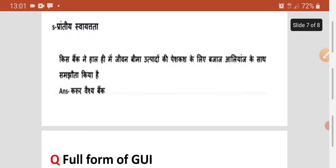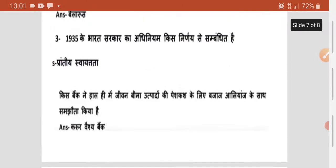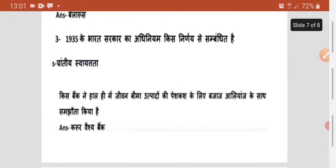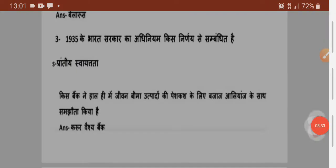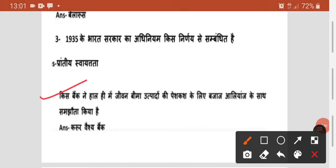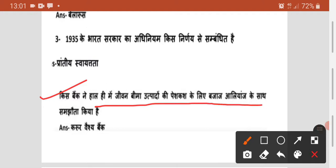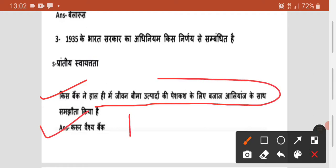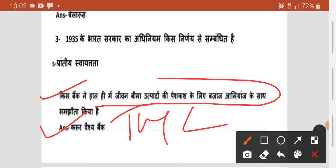Agala question — Bharat Sarkar ka adhiniyam kis name se jaana jata hai? Woh hai Government of India Act 1935. Isko yaad rakhiye. Agala question — kis bank ne haal hi mein jeevan bima utpaadon ki peskas ke liye Bazaz Alliance ka saath saath sarangsha kiya? Woh hai Karur Vysya Bank — yeh Tamil Nadu mein Karur naam ke sthan se hai, yeh 100 saal purana commercialized bank hai.